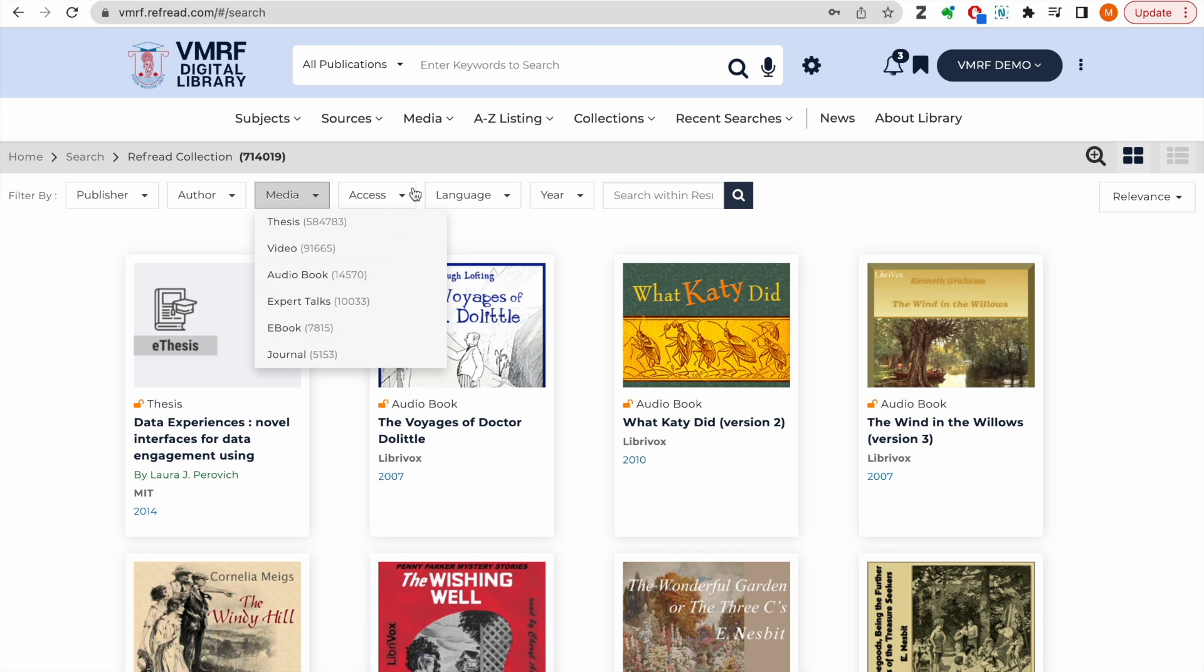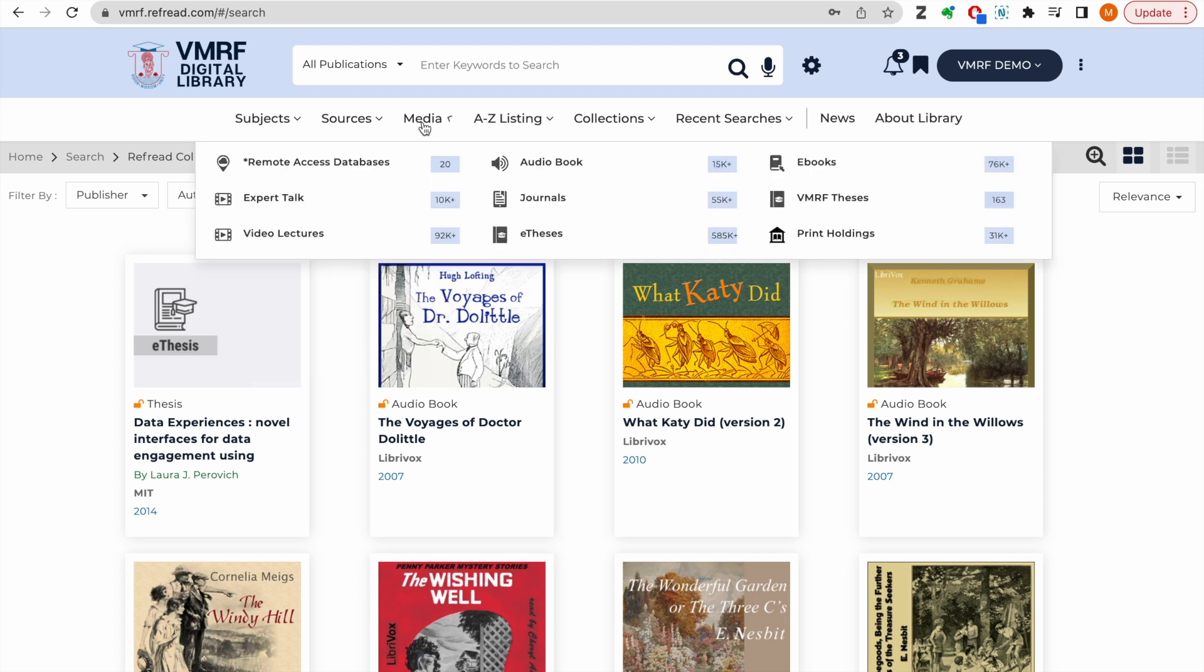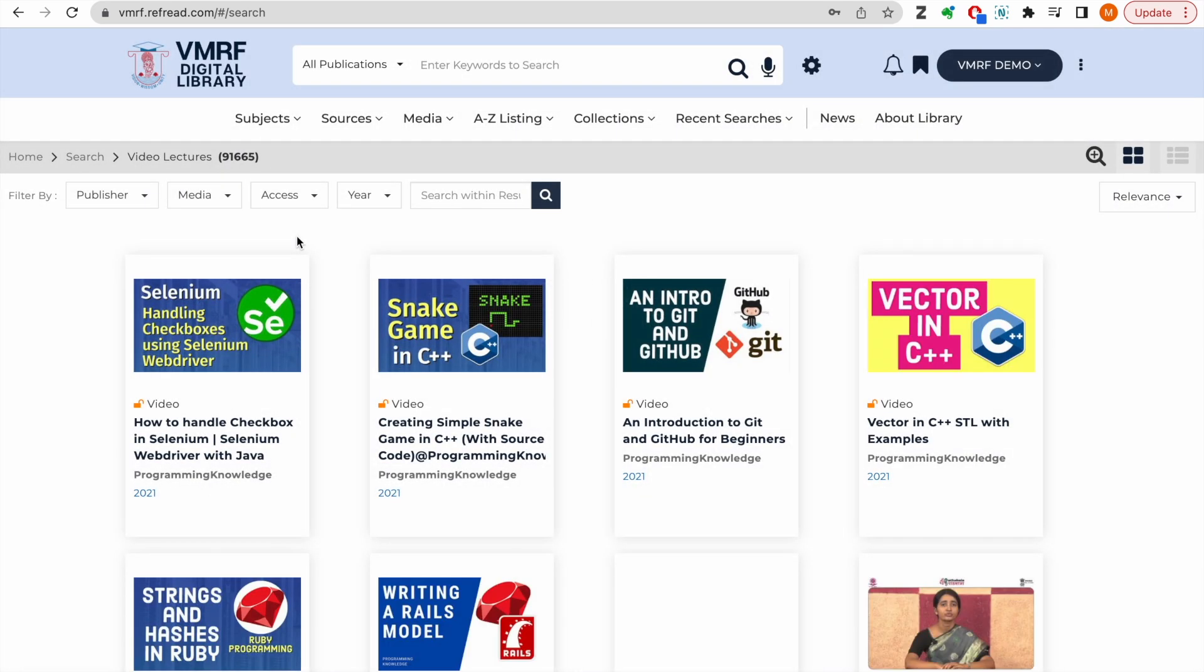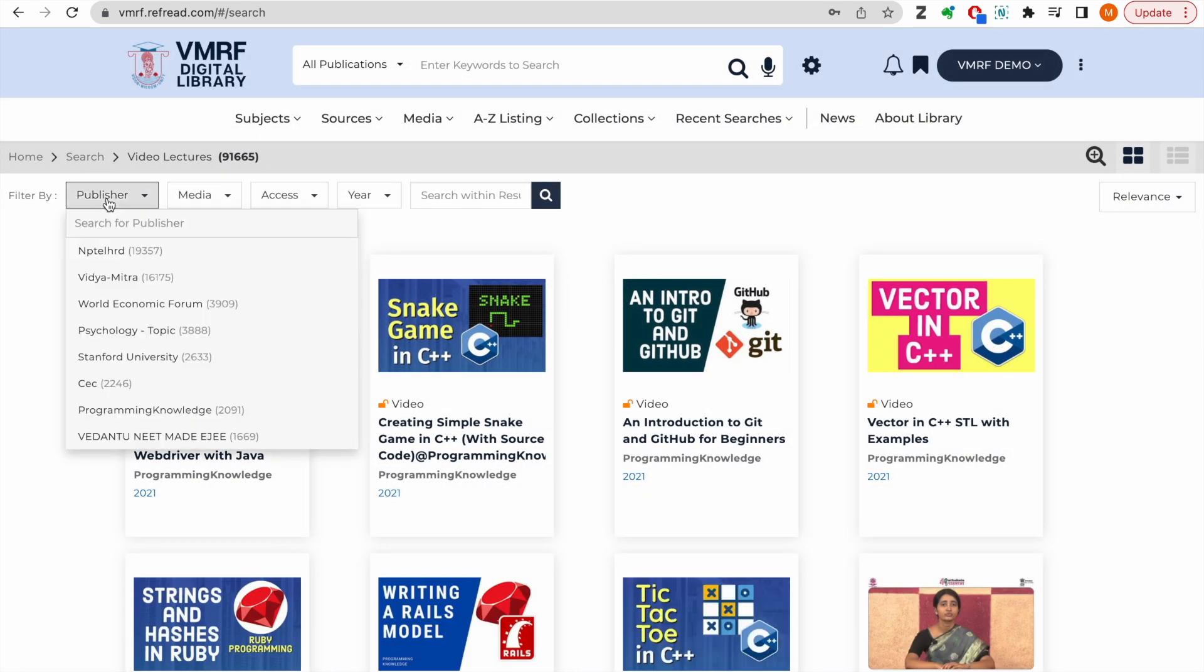You can also browse e-resources by type of media. Click on video lectures to learn from more than 91,000 lectures and educational videos harvested from NPTEL and many such channels.